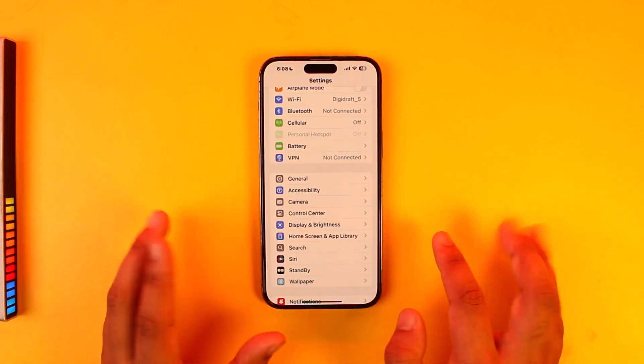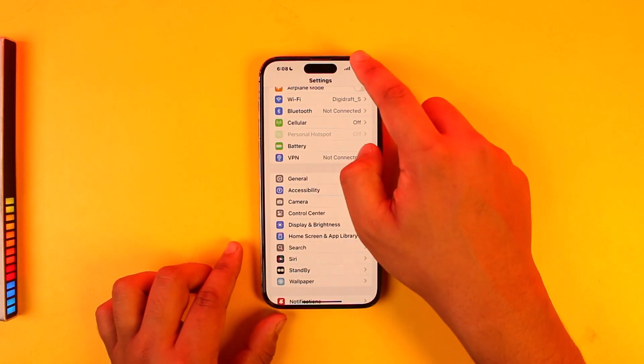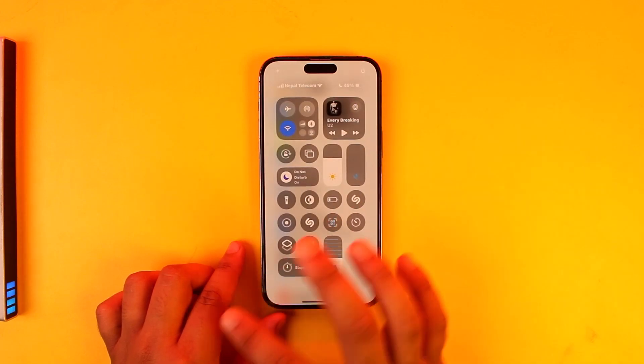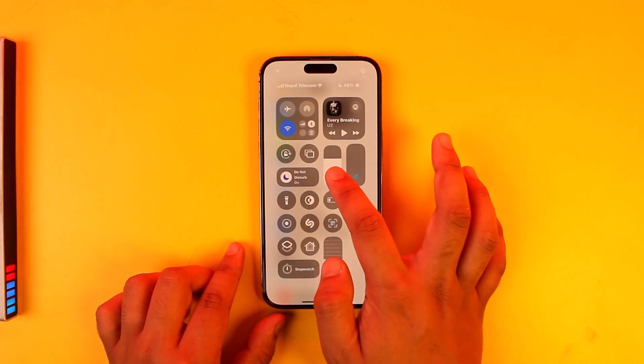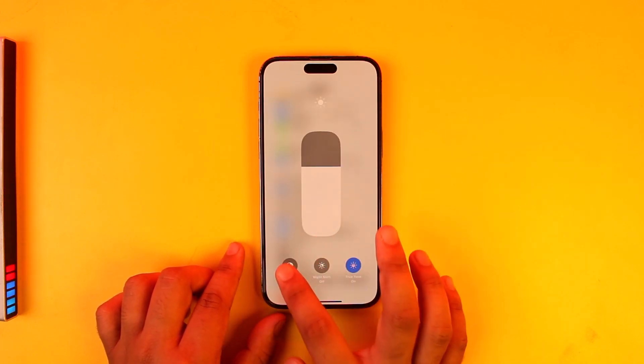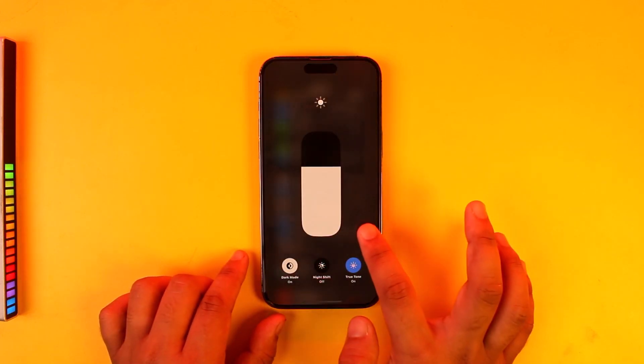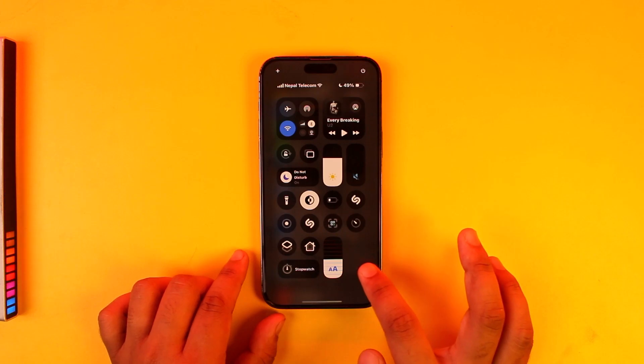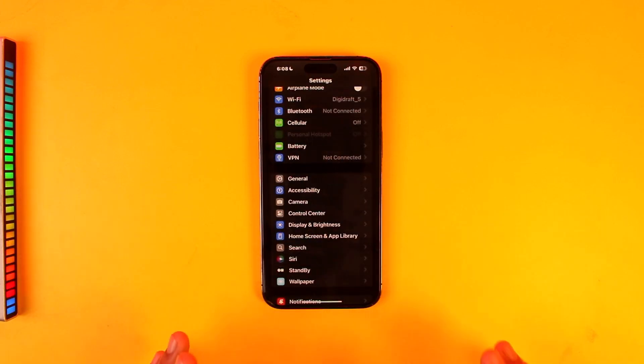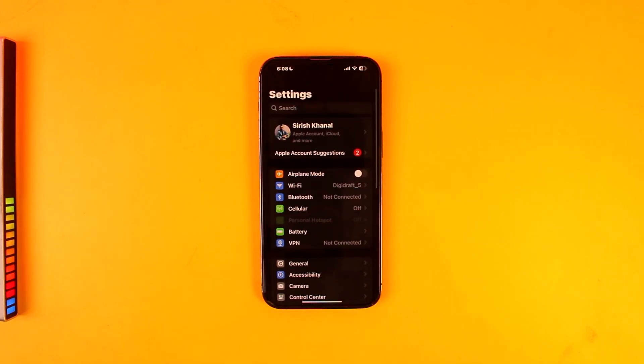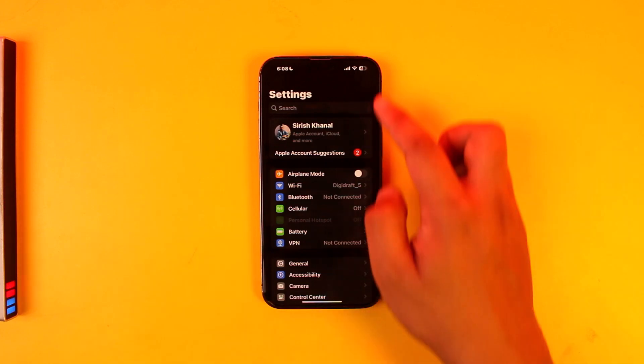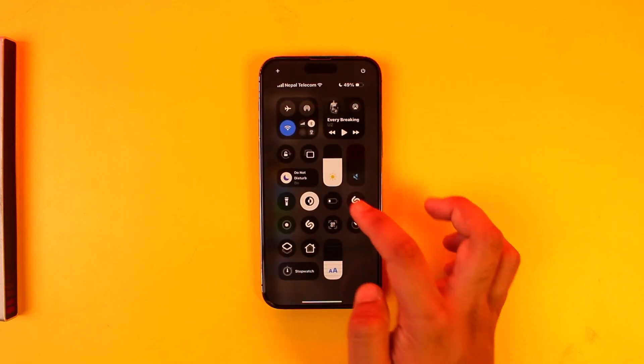But if you use light mode, I would always recommend that you actually just stick to dark mode because it is not going to stress out your device's display and the pixels as well. As a result, it is going to help you save battery in the long term.